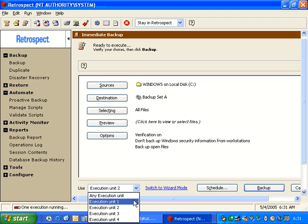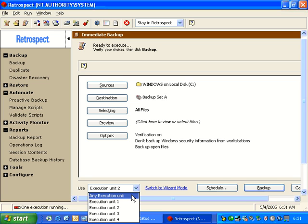If you set it to any execution unit, then what Retrospect will do is it will automatically look for an available execution unit, and it will copy the data.